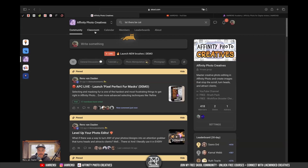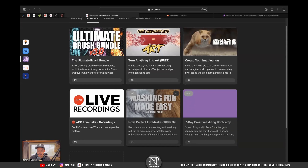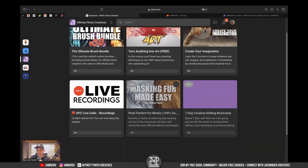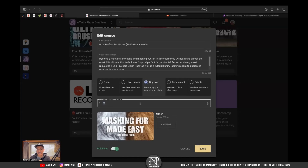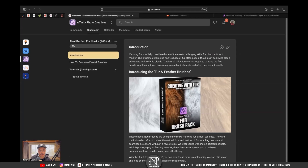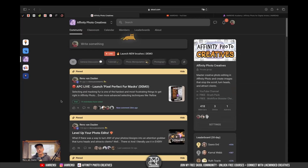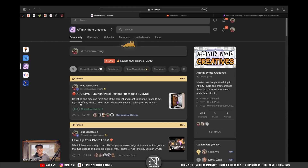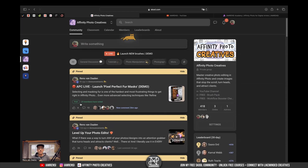These fur brushes are available now. I've got this course right here in the classroom — 'Masking Fur Made Easy: Pixel Perfect Fur Mask, 100% Guaranteed.' I'm going to publish it right now. They're going to be $27, and that is because there are still no lessons inside yet — the price will go up once I've added more content to this Pixel Perfect Fur Mask course. Keep in mind these brushes are only available for members of the Affinity Photo Creative School community, which is completely free. We go live every week and are currently running a July challenge with the theme of sci-fi. I hope you have a lot of fun masking out fur with your amazing new fur brushes.